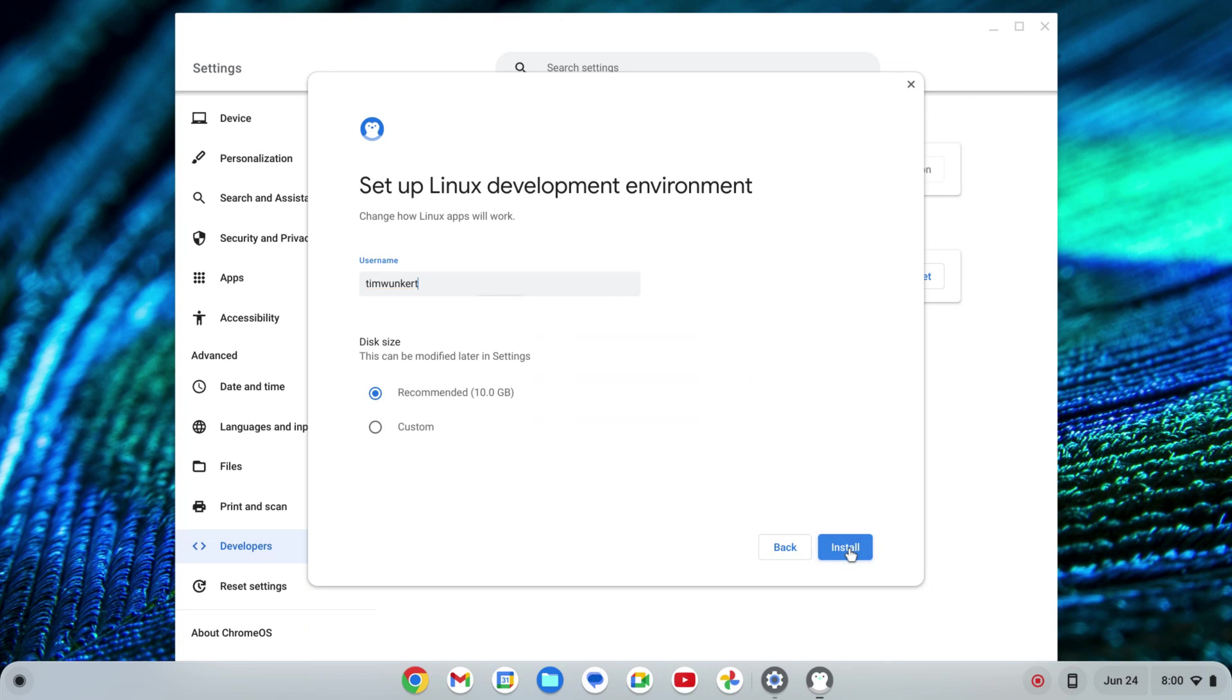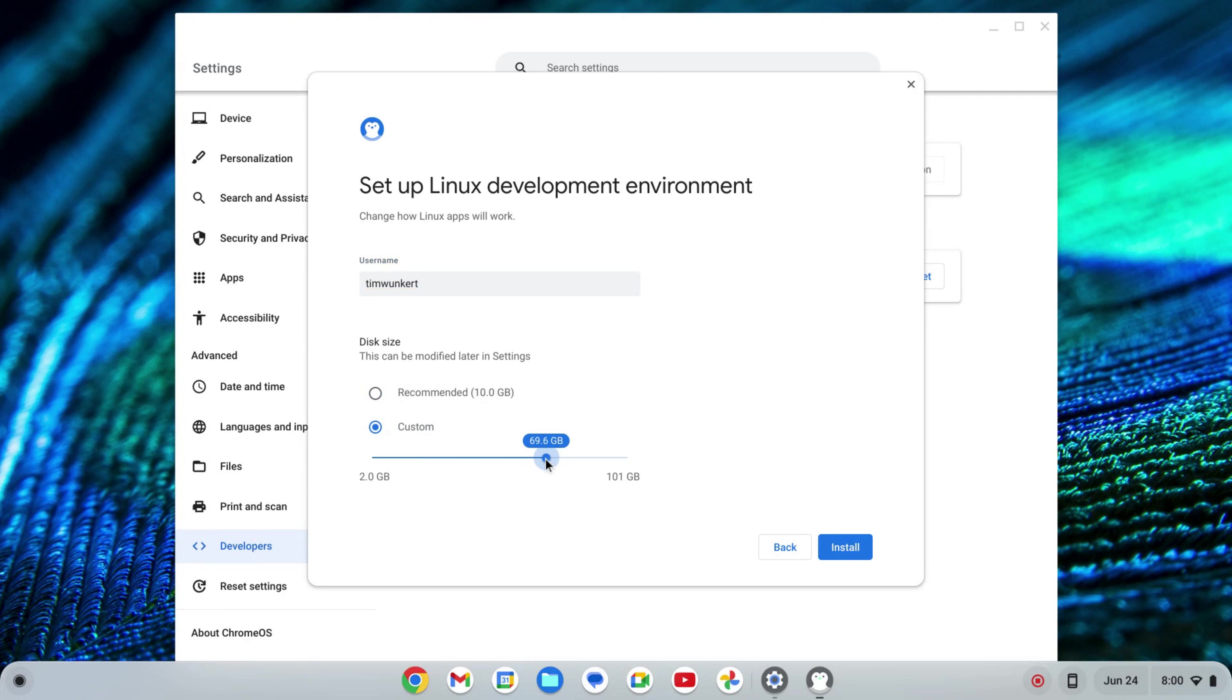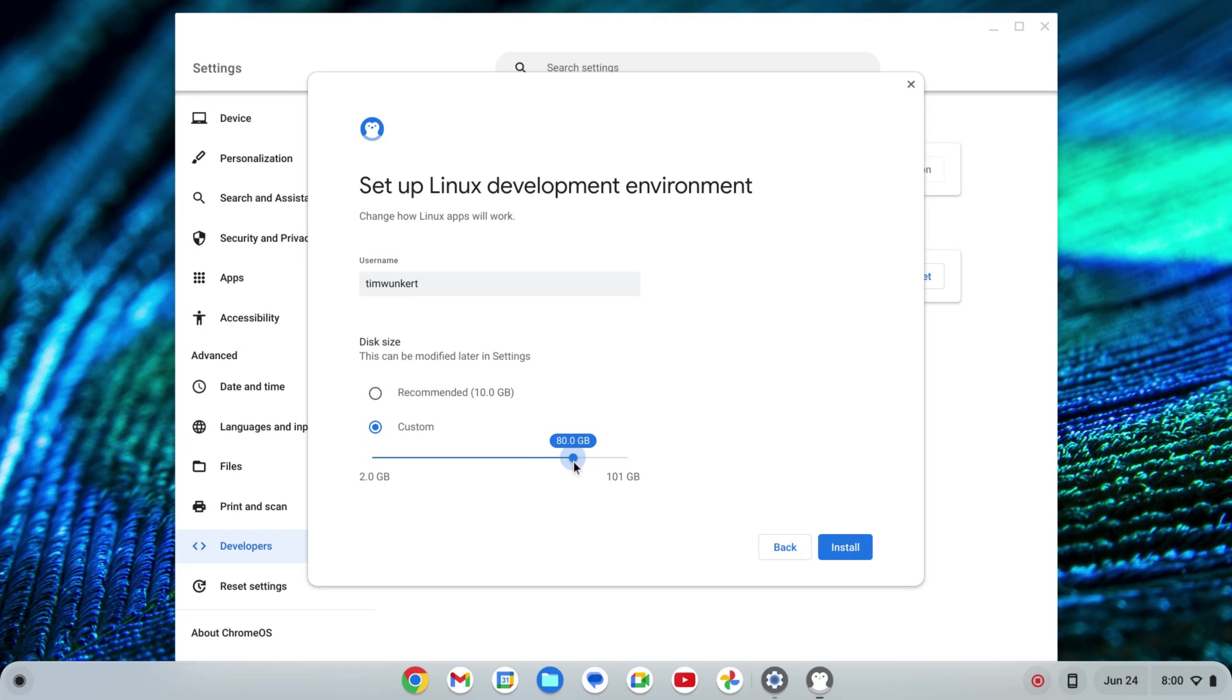I'm going to click Next, and it's going to give me a username based off my email and then a recommended disk size. I'm going to change this because my Chromebook does have some more storage. So I'm going to up this. You can keep it as is if you want. Depends on how many apps you want to install and the size of your Chromebook.